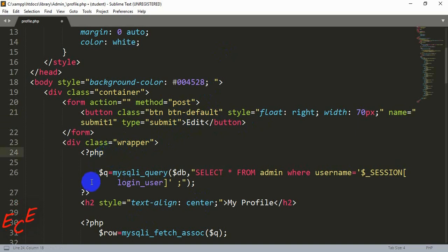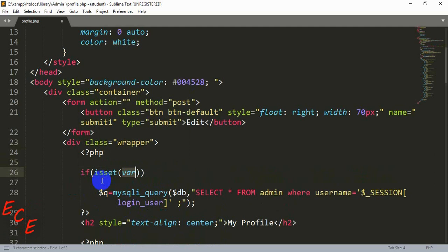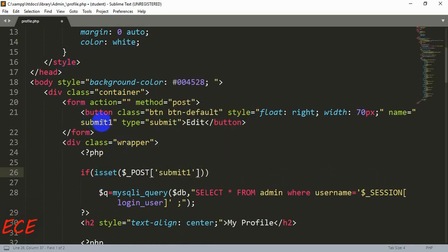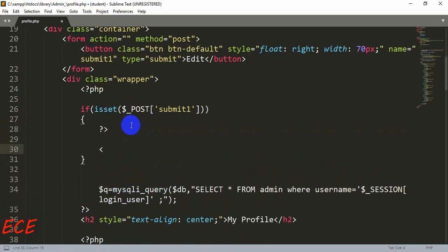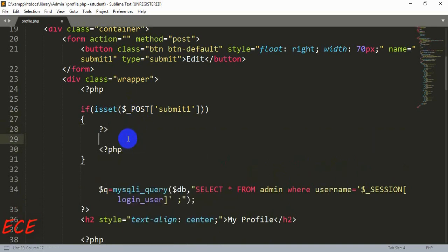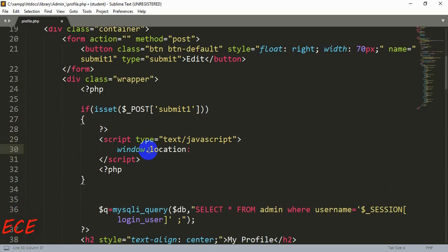Now we just need to write a PHP code for this. Inside the PHP tag we can write: if isset($_POST['submit_one']), then inside the second bracket we will write a script tag and redirect to the new page using window.location. Let's name the page as edit.php.